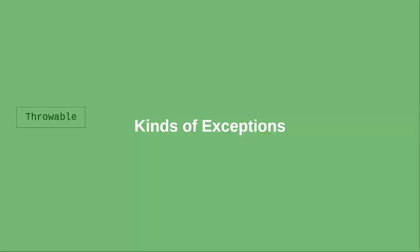Where do exceptions fit into the Java class hierarchy? All exceptions are subclasses of the throwable class.